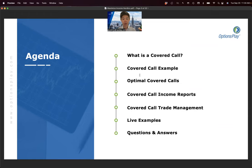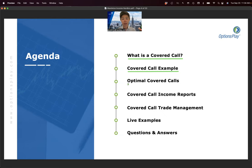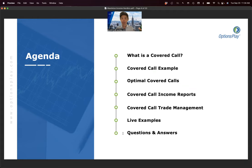Today we're going to cover what is a covered call, go through a real example, discuss why current market conditions make this strategy timely, how to find the optimal covered call using the reports we've built at Options Play, how to manage these trades once you're in them, and then we'll look at some live platform examples before answering questions.